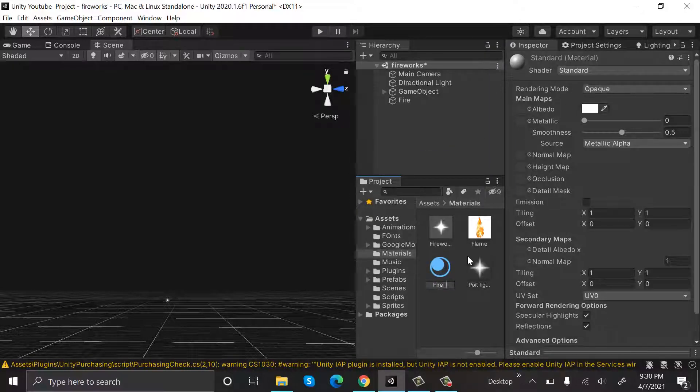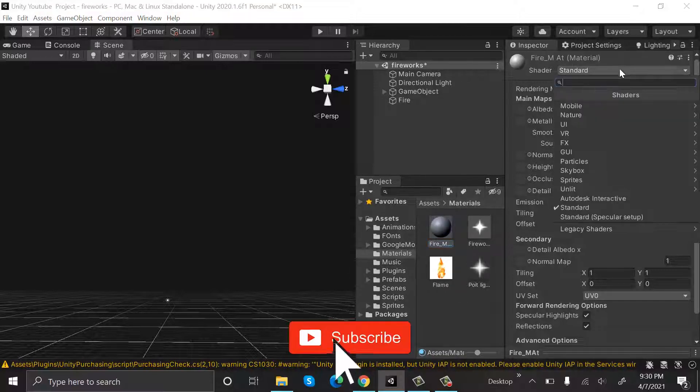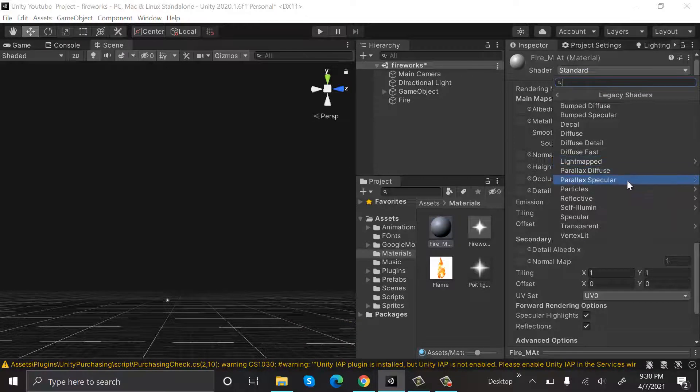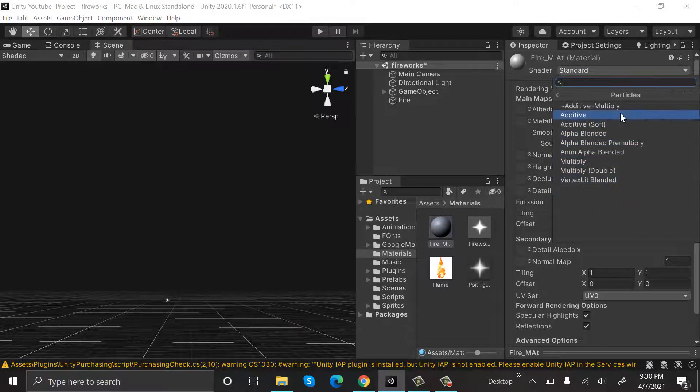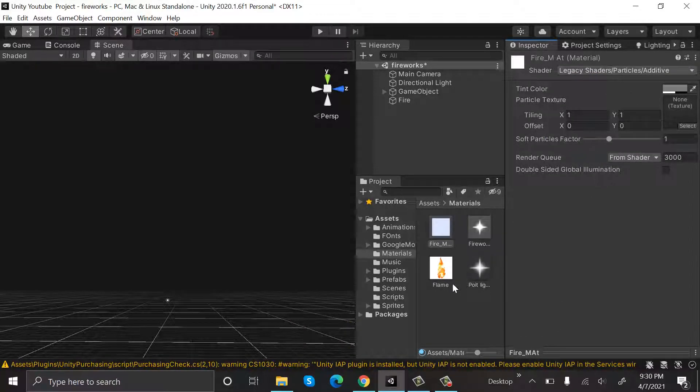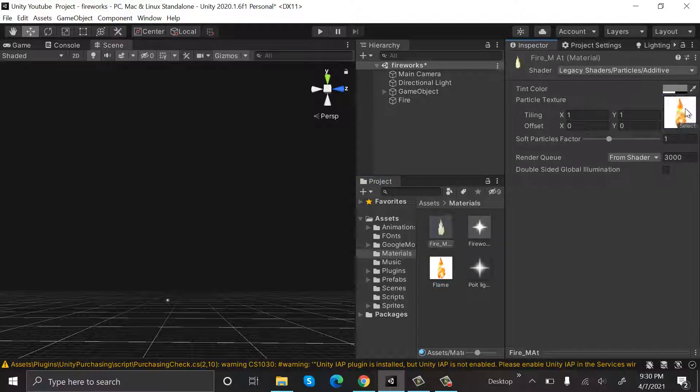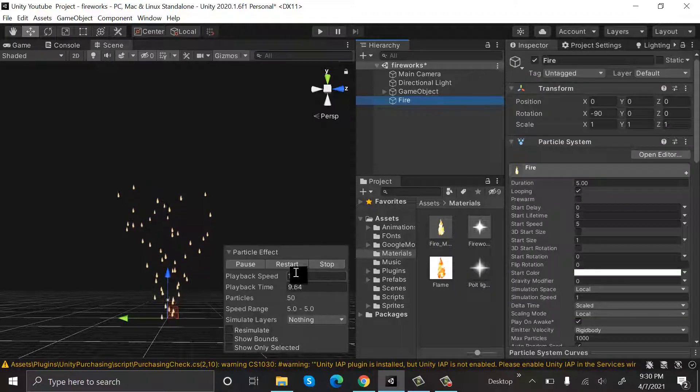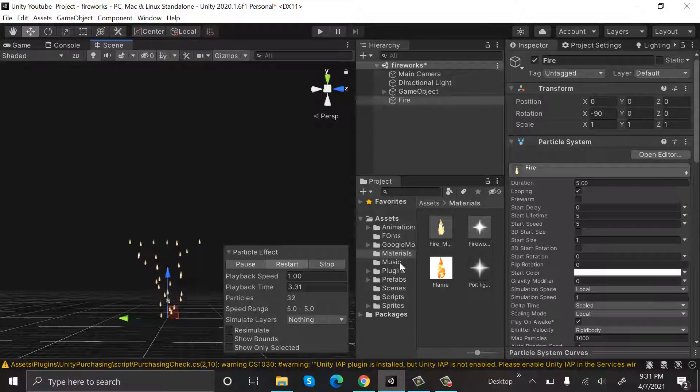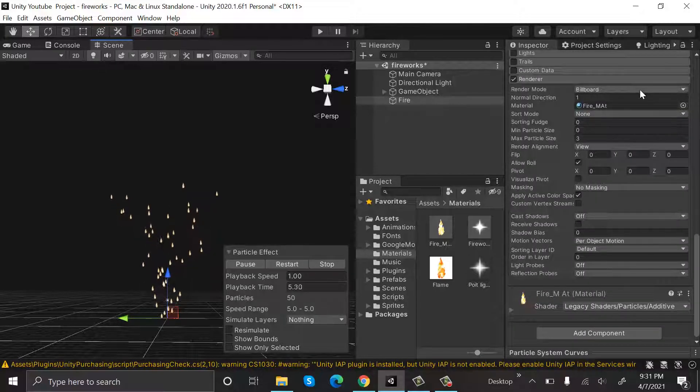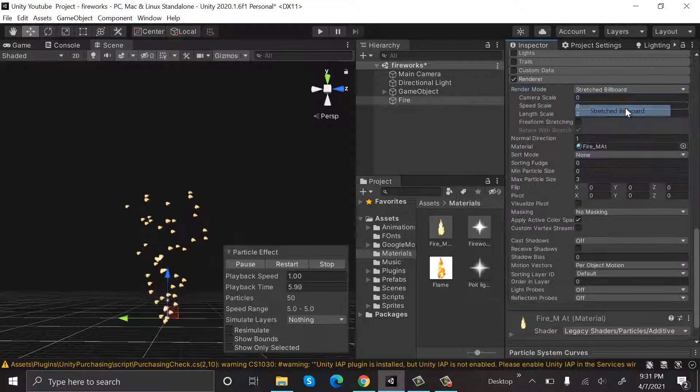Go to Standard, Legacy Shader, Particles, Additive. Drag and drop this fire texture into this material and drop this material into the fire particle system. This is how it will look. Go to Renderer and select Stretched Billboard. Set the length scale to 2 if it is not already.